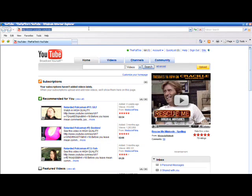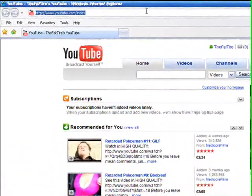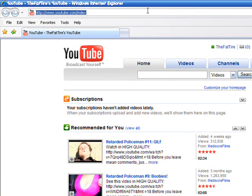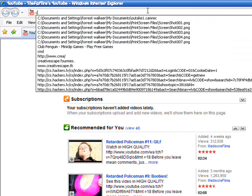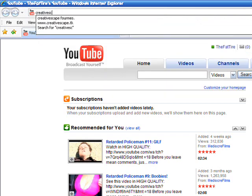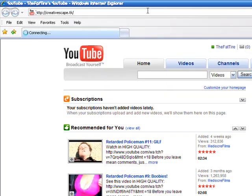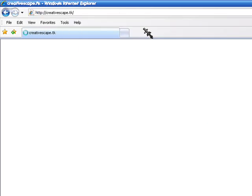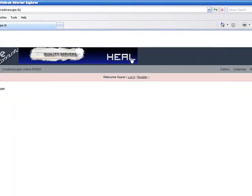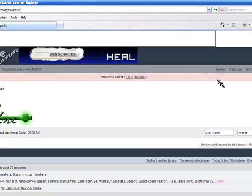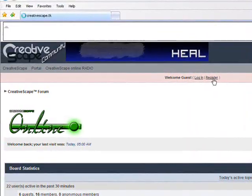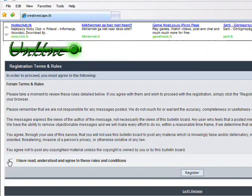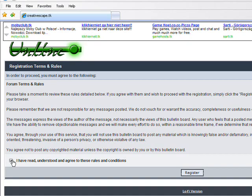Alright, right now I'm going to show you where to go to download and to make an account on the forums. First you're going to want to open up your internet and put in CreativeScape.tk. You're going to come up to a form site. What you're going to want to do is you're going to want to go to register. Say you've read and understood and agreed to the rules and conditions.